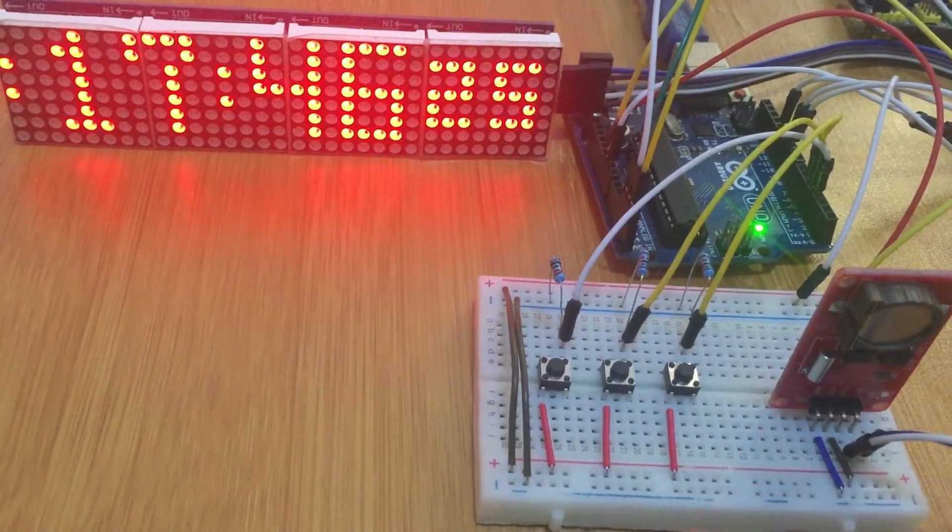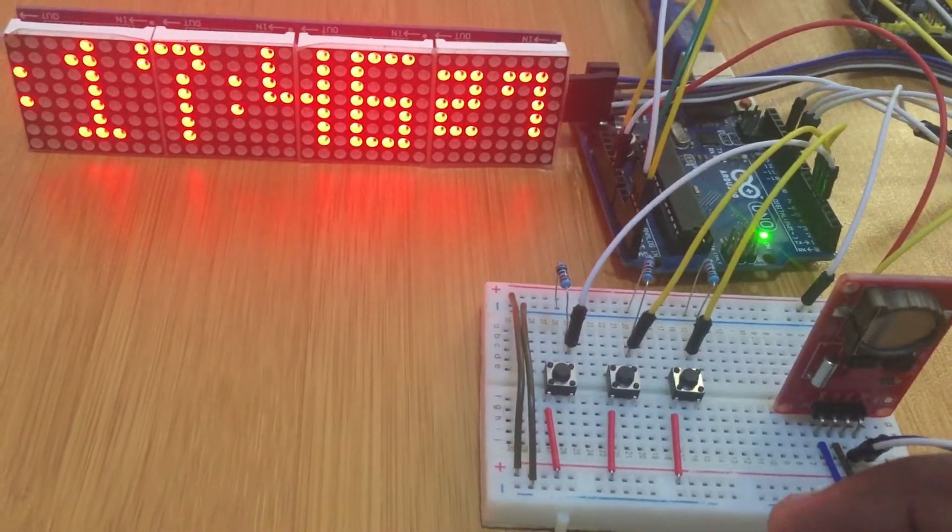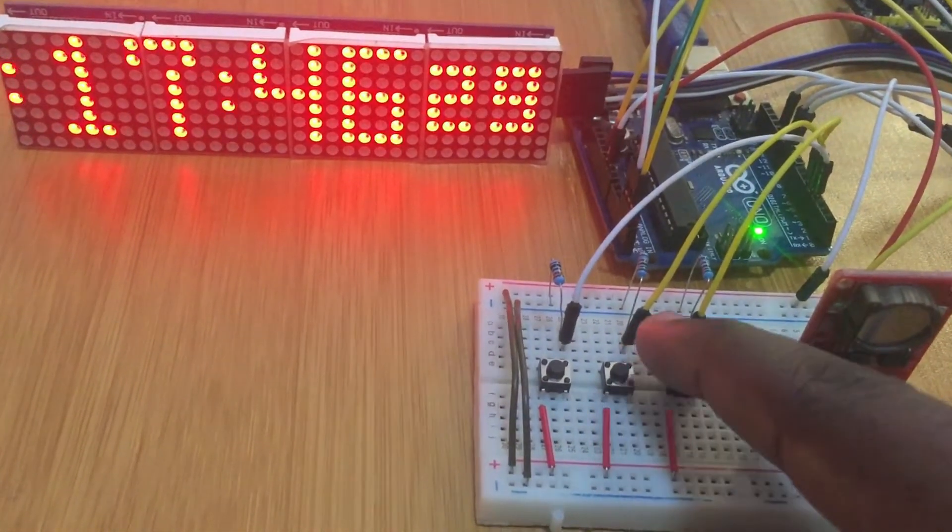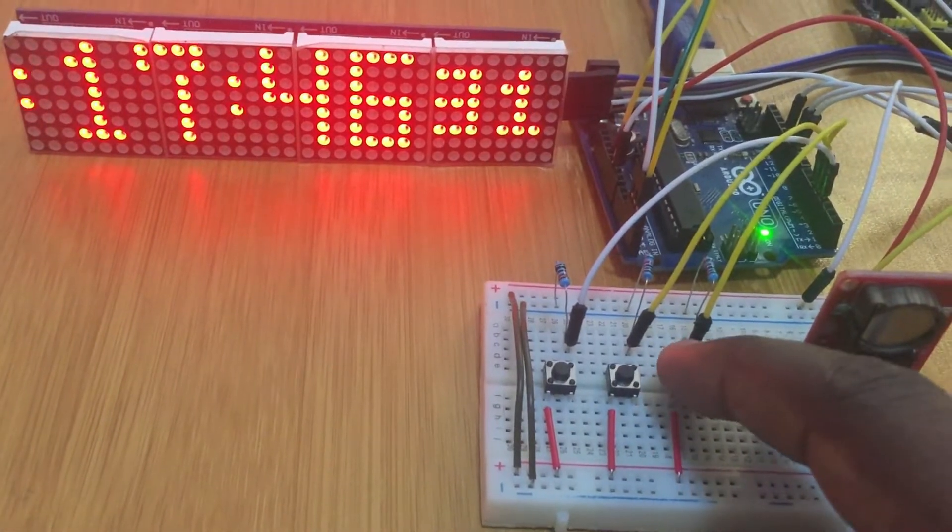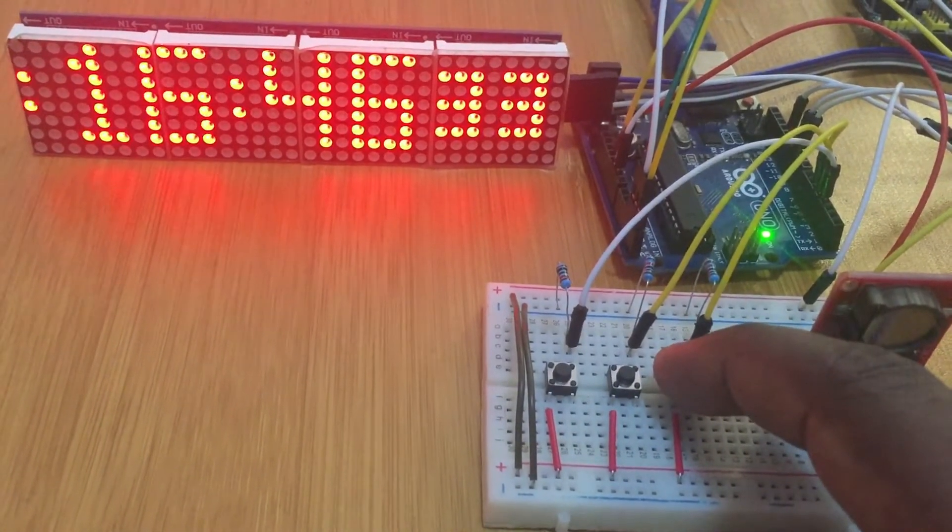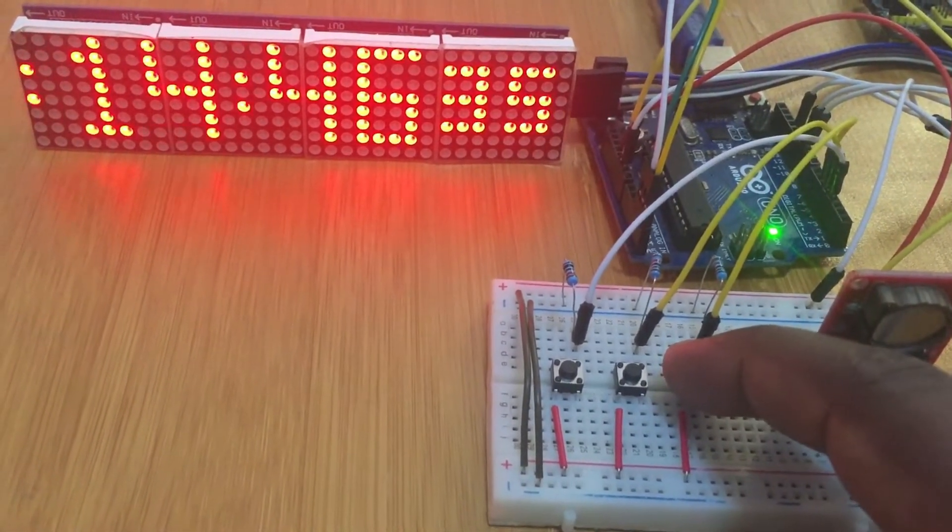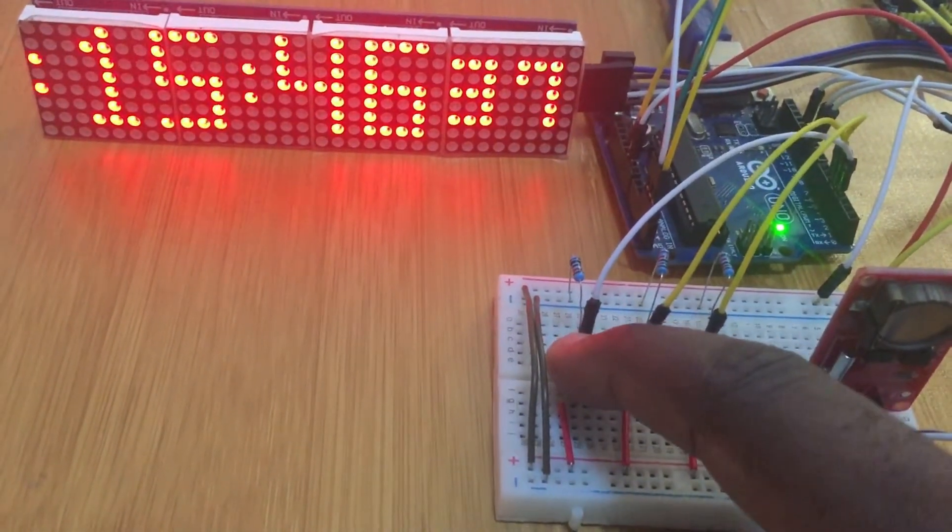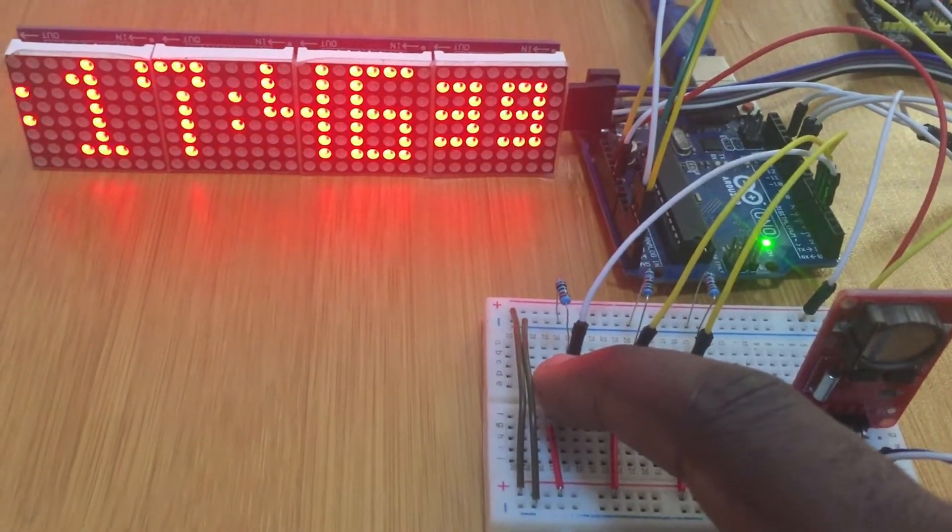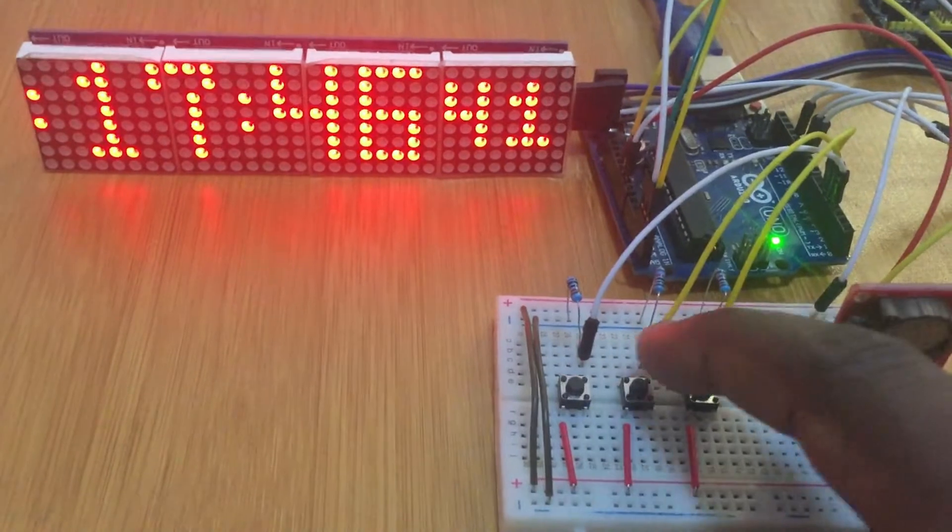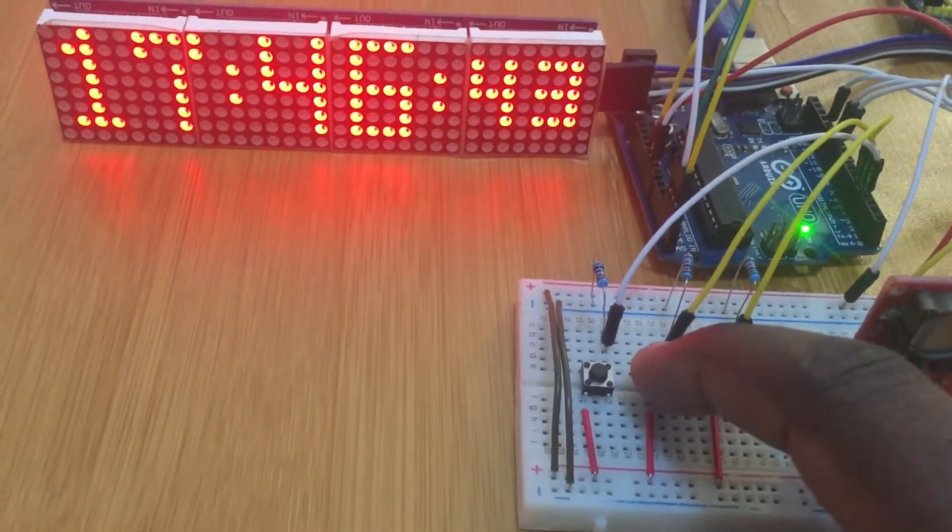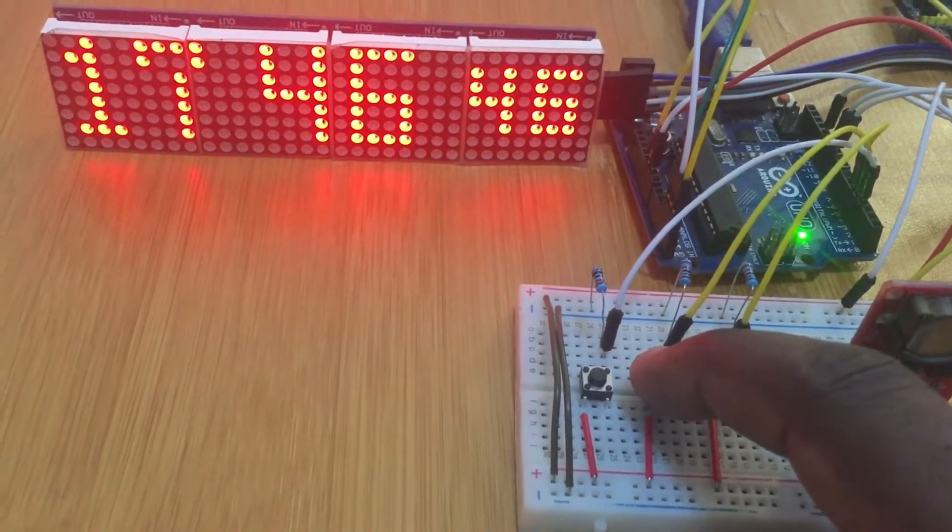It shows those blinking LEDs. It means I can be able to adjust the hours. So for example, if you press here, you are decreasing. Press here, increasing the time. You press again the middle one, it moves to the minute time, so I can change the minutes, can either decrease or increase like that.